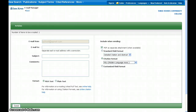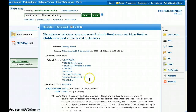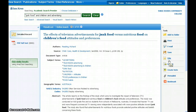Academic Search Premier has a wide variety of information available, and it is helpful to narrow your search using subject terms that the database utilizes for more precise results. There are many useful features in this database, including the ability to print, email, or cite the articles. If you have any further questions about how to formulate a search strategy or use the database, please contact a reference librarian.